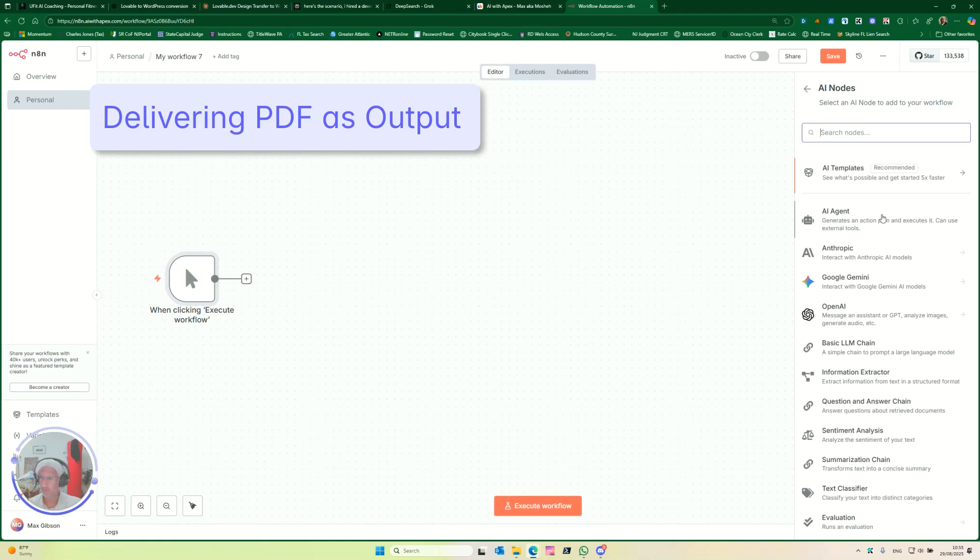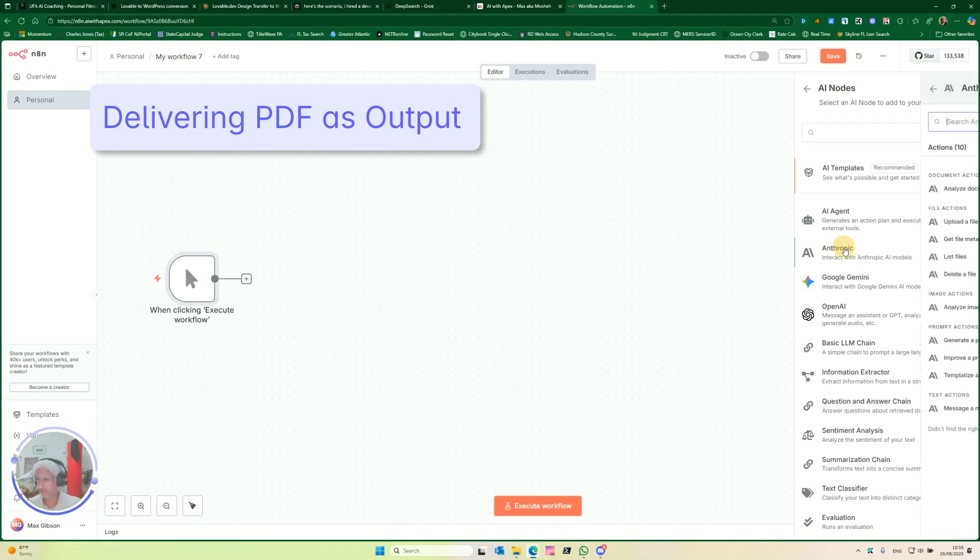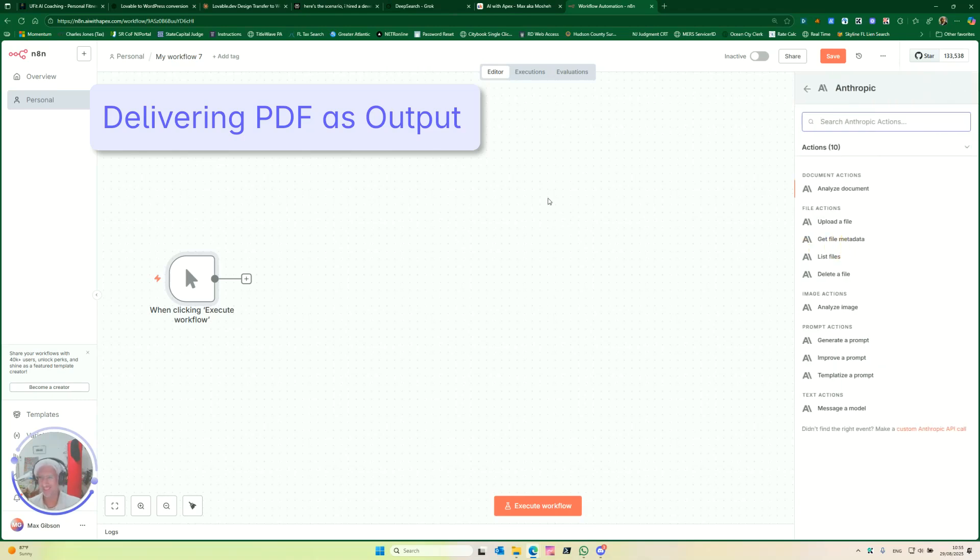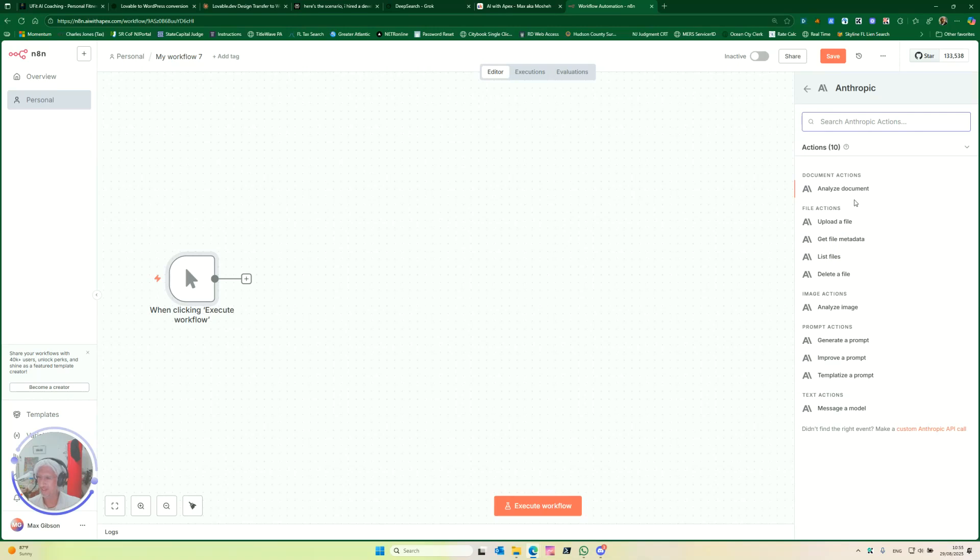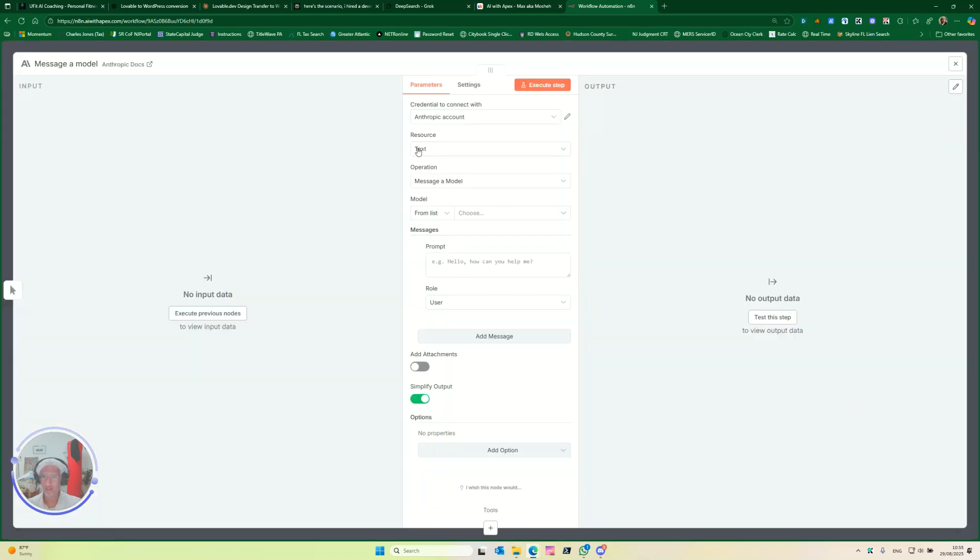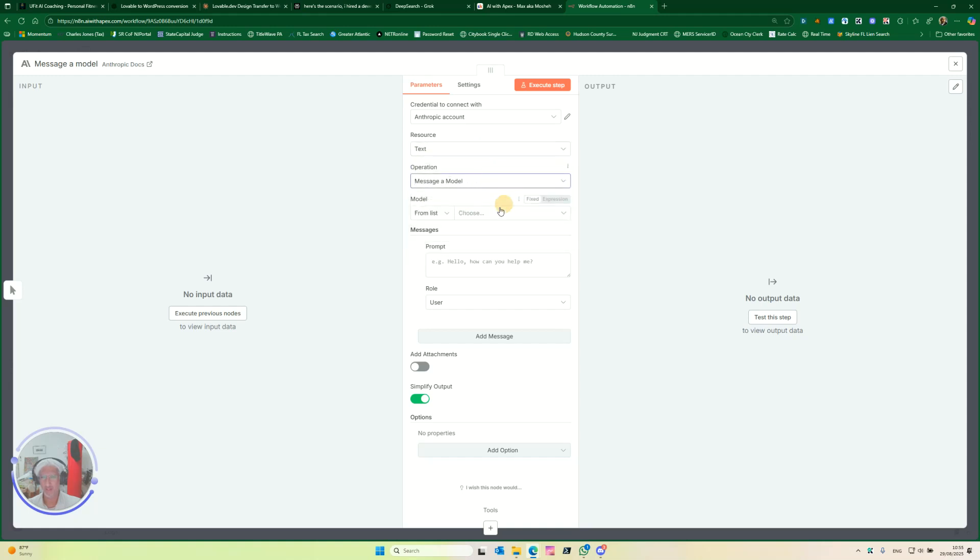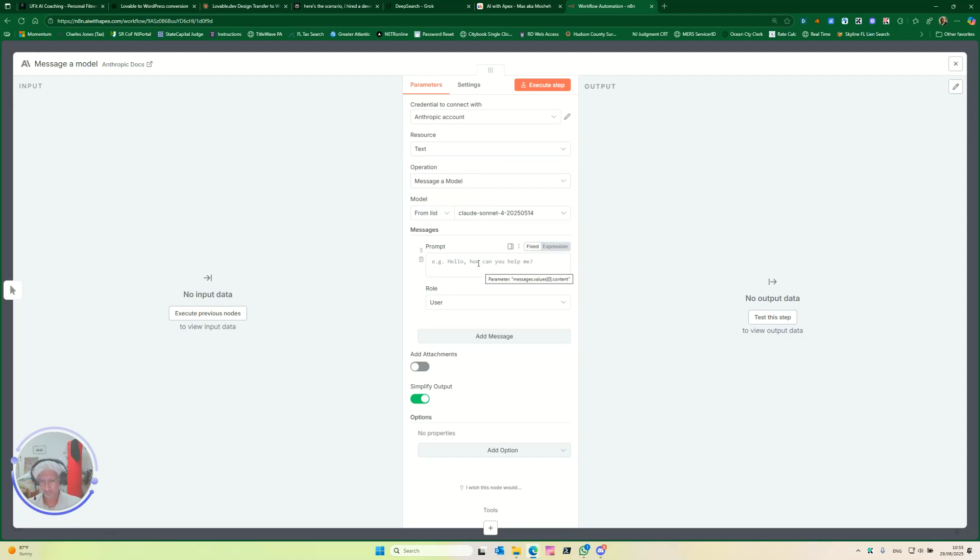And that I've used before. That being said, if you want to, let's play with something, see what happens, see if we can get JavaScript to do it. We'll just test it, see what happens. Okay, let's use Anthropic, let's just message a model. I want a long text, so here's a message model. We'll pick a model, let's do Sonnet 4, and write me a long article on the impact of AI on business in 2025.